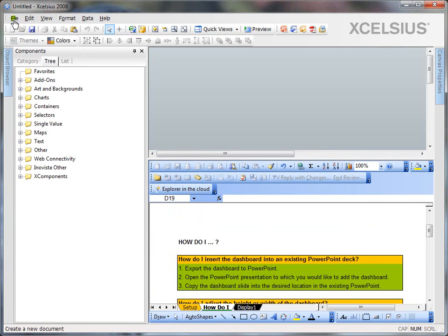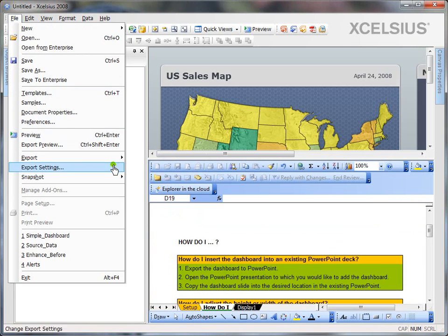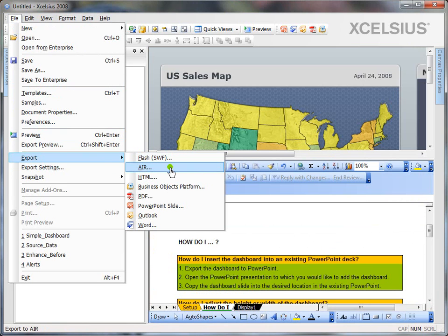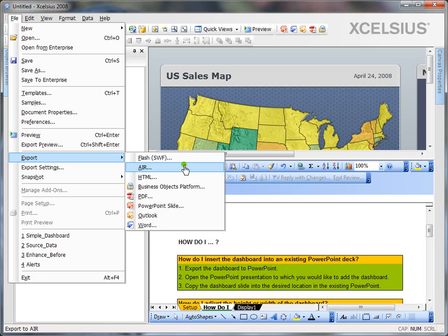Go to File, Export. You can either export it as a standalone Flash file, that is a SWF file. You can also create an Adobe integrated runtime file, but make sure that you have Air installed on your machine.